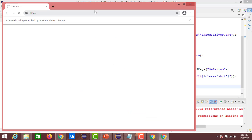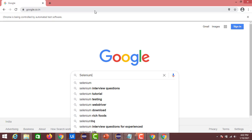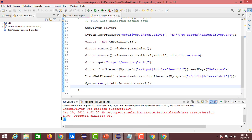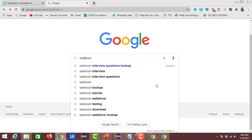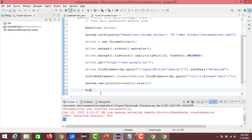ChromeDriver started successfully, the Google page launched in Chrome with 'selenium' entered, and we can see the suggestions. In the console we got size as 10, meaning there are 10 elements in the autocomplete list. Now we need to find 'selenium testing' in the suggestions list. For that, we'll iterate using a for-each loop — for (WebElement b : elements).